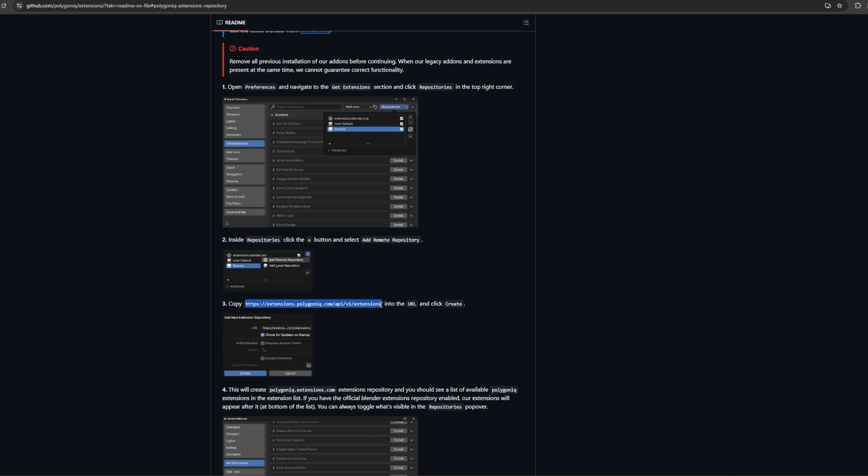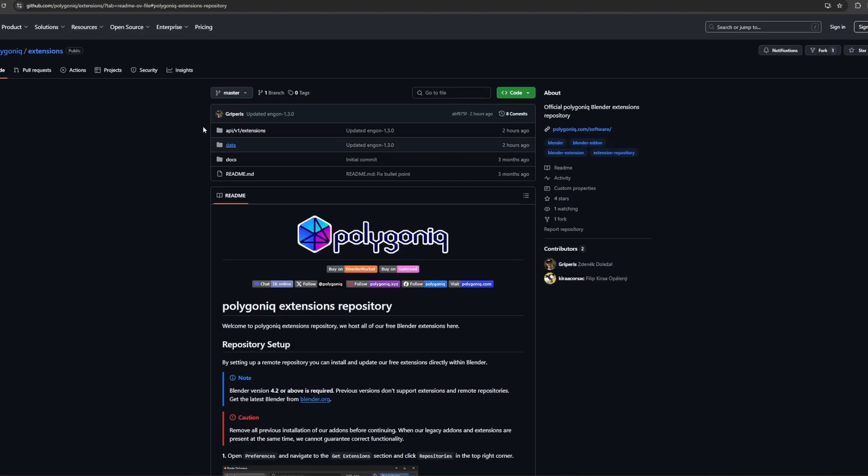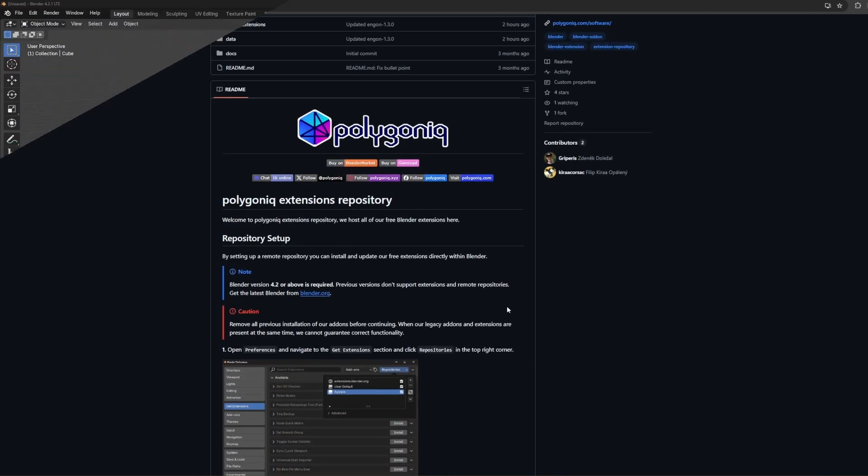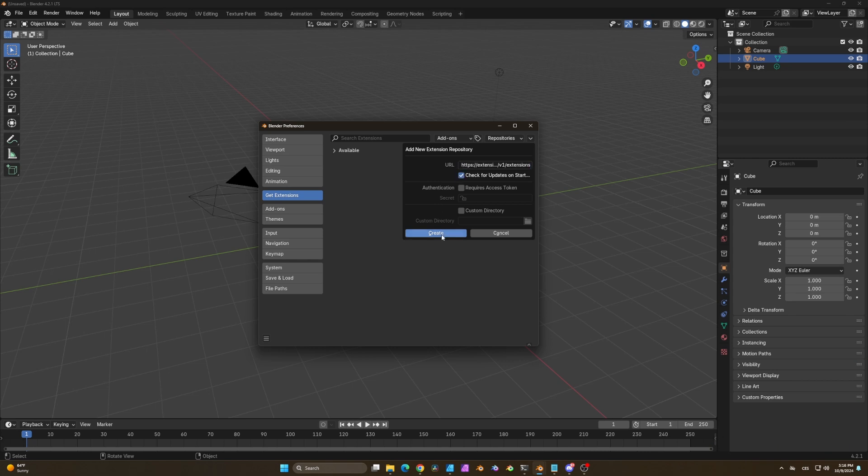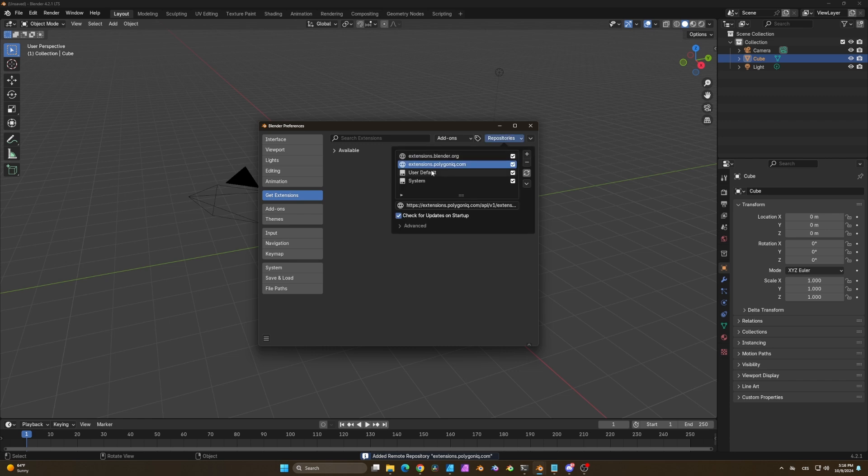You can find all this on our GitHub resources. Just copy this and paste it here. Click on check for updates on startup and here you go, just like that you've connected to our Polygonic repository.